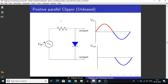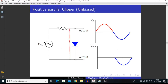Here we are clipping off the positive half of the input signal. When there is a positive half of the cycle, this diode goes into forward bias condition. In forward bias condition, a diode simply acts as a short circuit. So when we are measuring the voltage across the diode, we are getting nothing, because there is no potential difference between the two points — we are getting zero voltage.